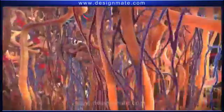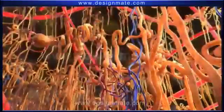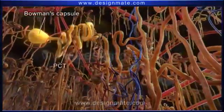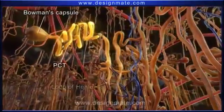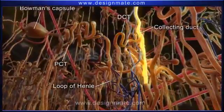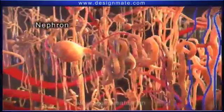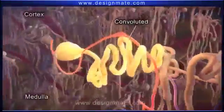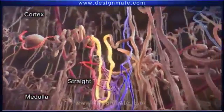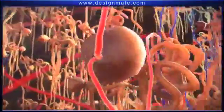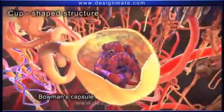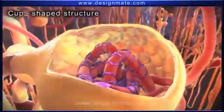Each nephron has a Bowman's capsule, a proximal convoluted tubule, a loop of Henle, and a distal convoluted tubule that leads to a collecting duct. Nephrons are convoluted in the cortex region and straighten out as loops in the medulla region. Each nephron has a Bowman's capsule, which is a cup-shaped structure that has a layer made of squamous epithelial cells.